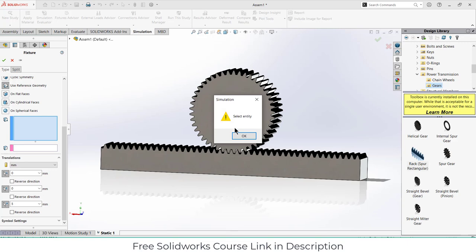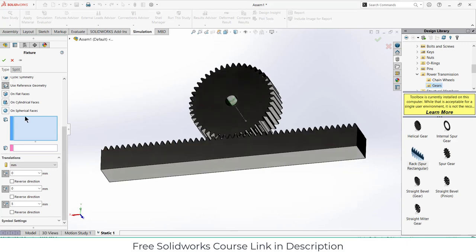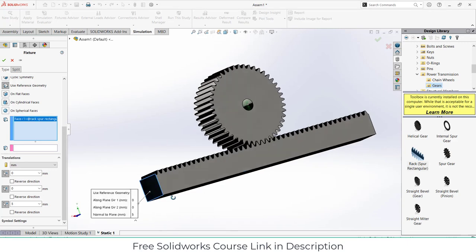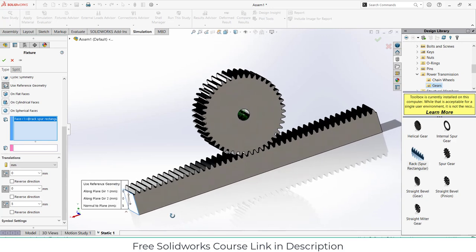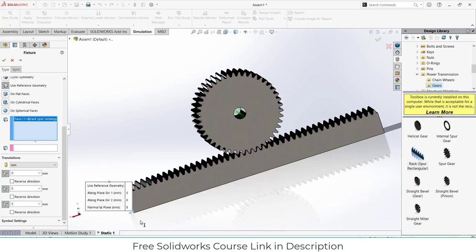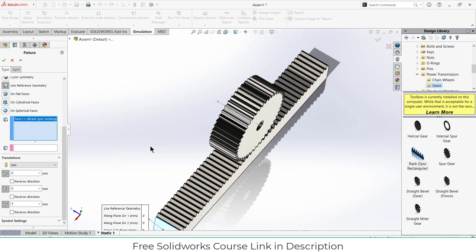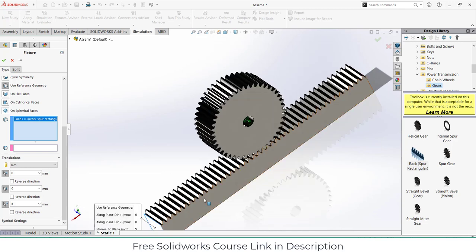Click OK, select entity. I need to select a face. Make sure to select this face because I am saying that this rack can't move upward, can't move this direction. It can only move in this direction.